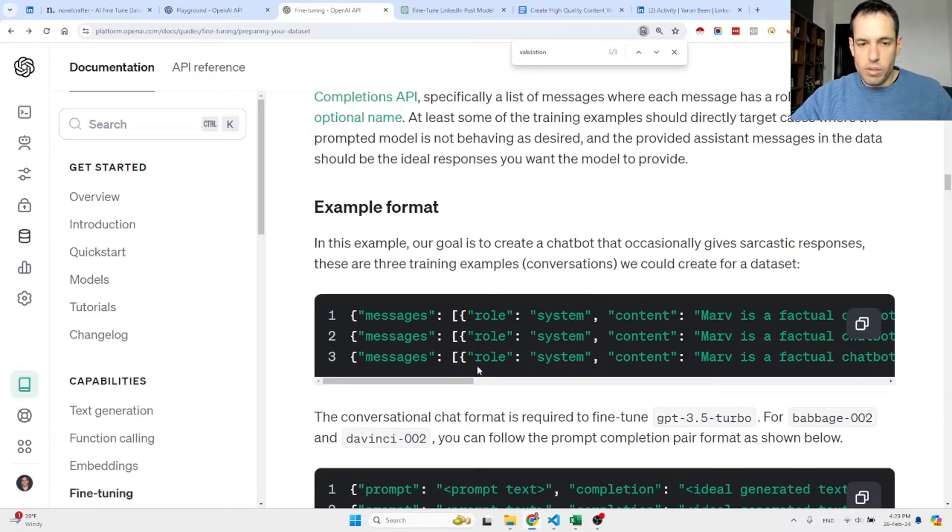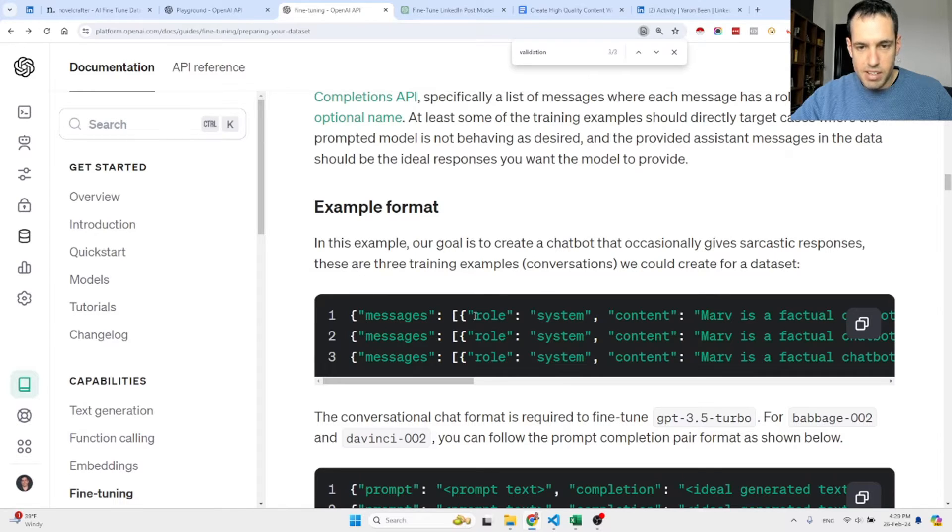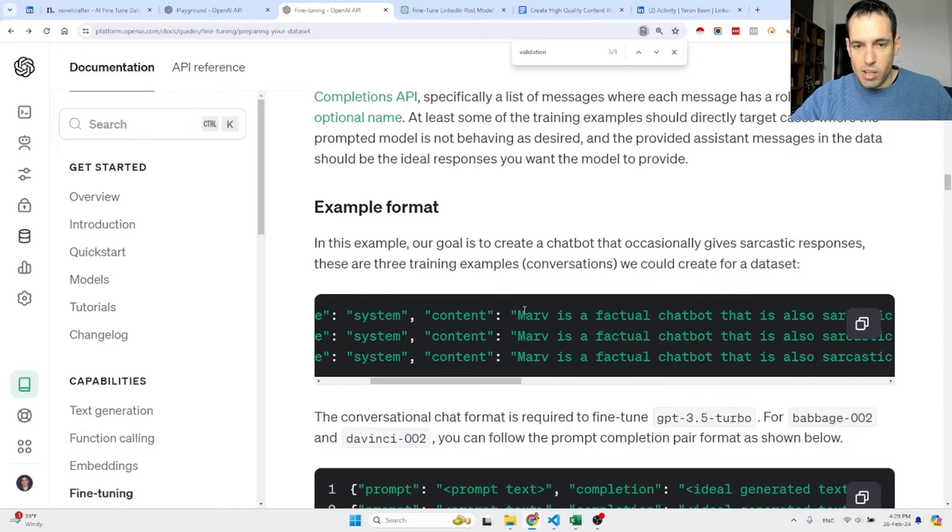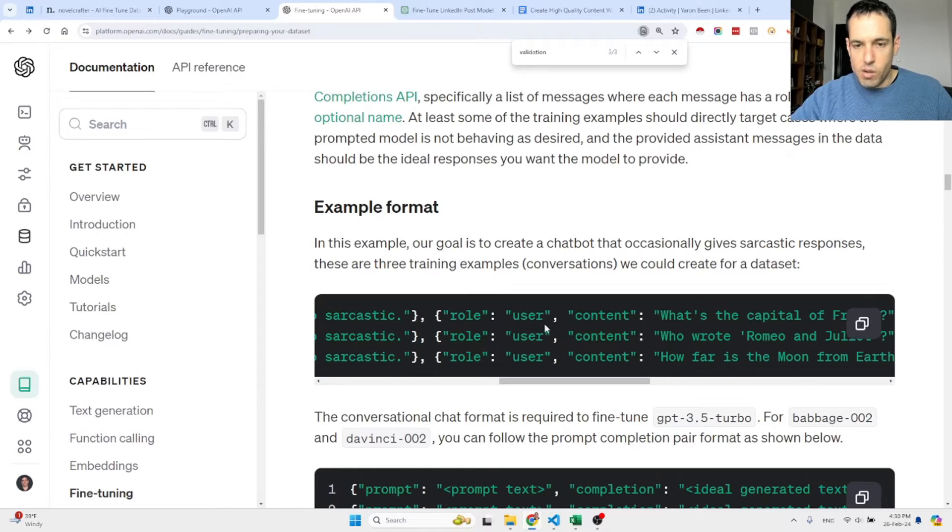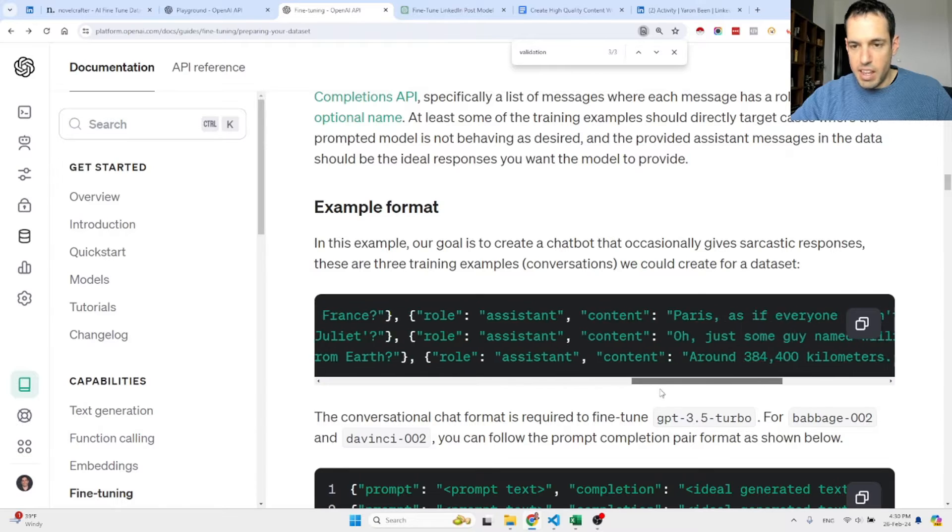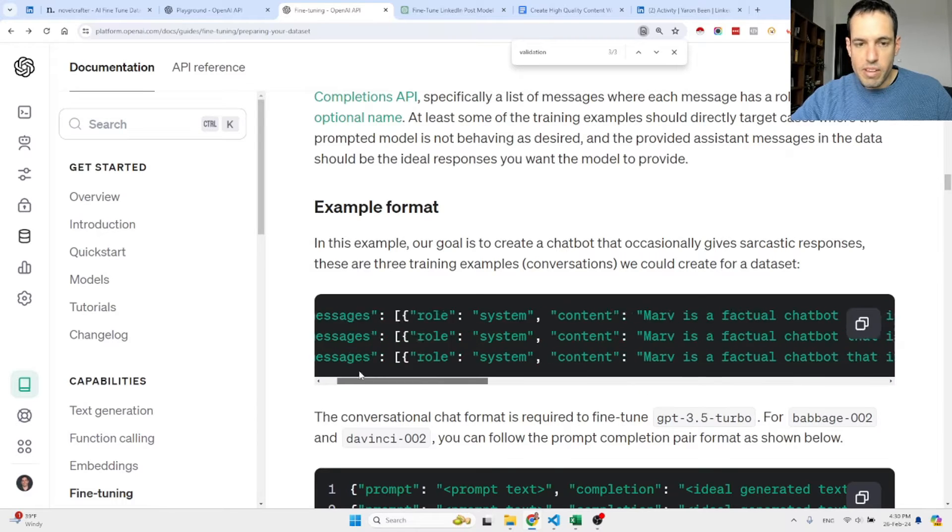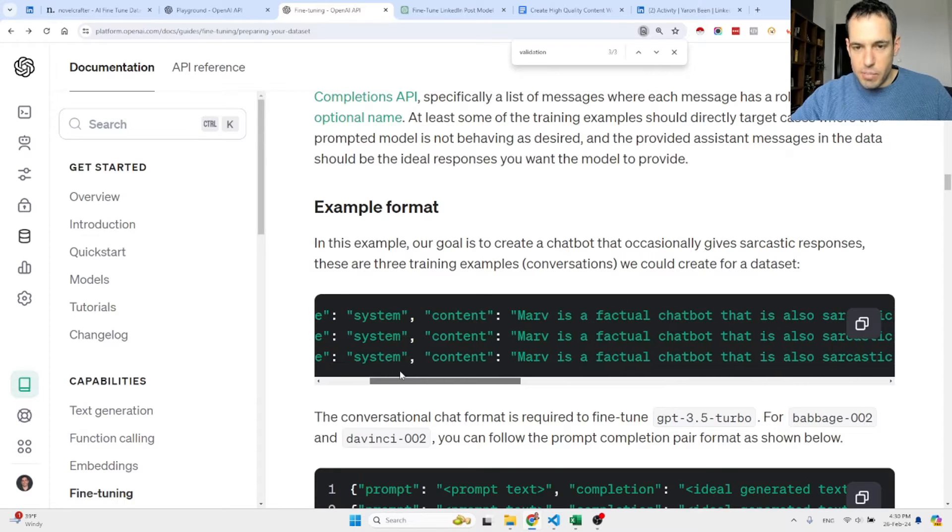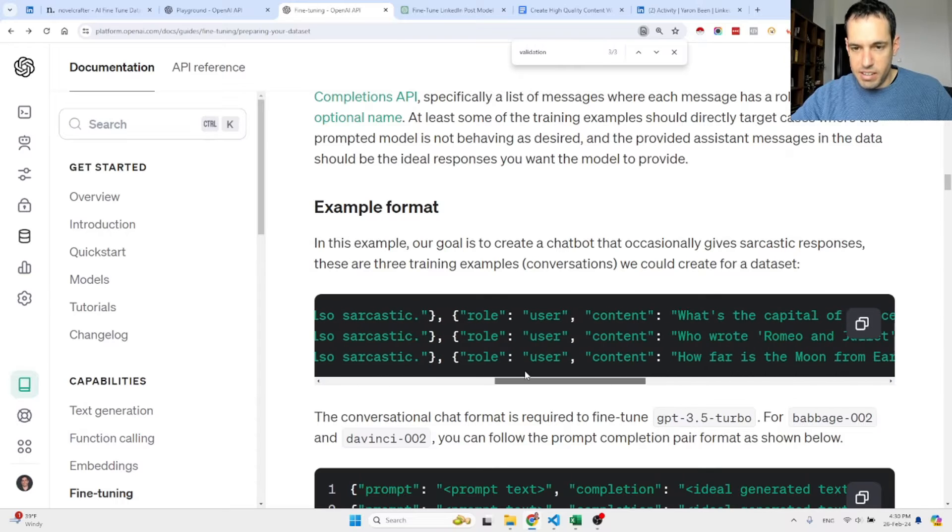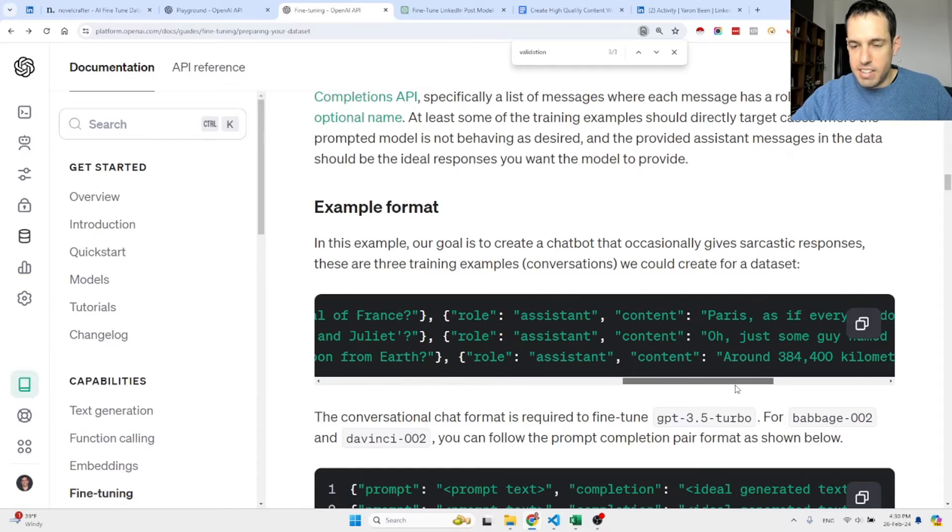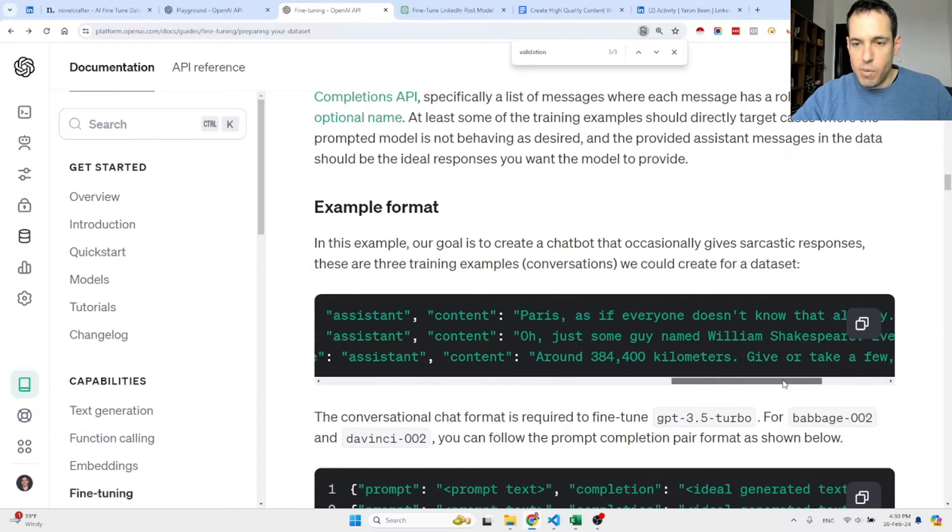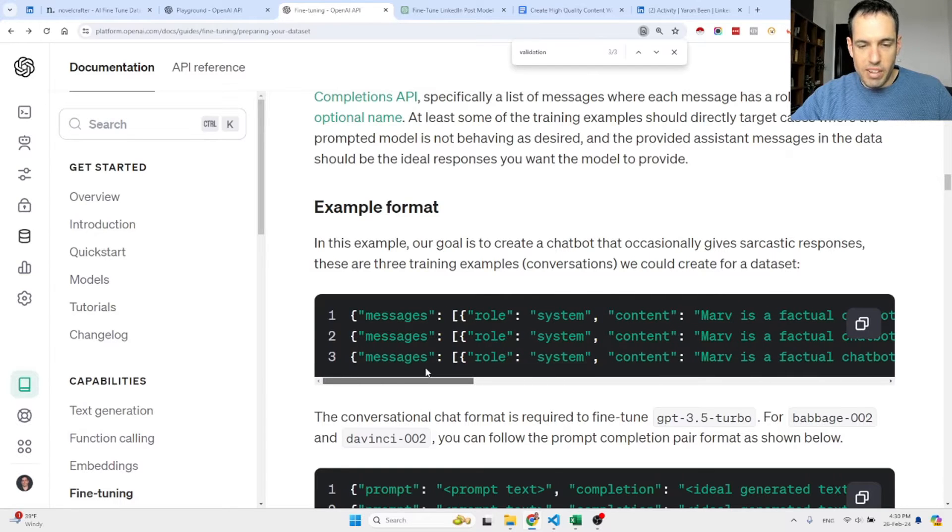Let's move on to the implementation. In order to fine-tune, you have to provide a JSON line file with the following structure: message role system, you share the content of the system message; message, you share the content of the user prompt; and then you share the content of the output. An example: the system message is 'Marv is a factual chatbot that is also sarcastic,' the user prompt is 'what's the capital of France,' and the assistant is supposed to answer 'Paris, as if everyone doesn't know that already.'